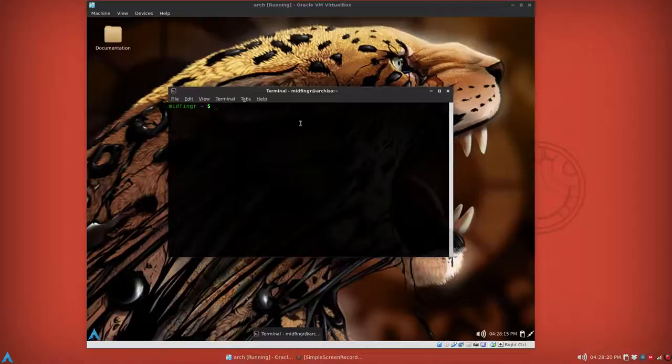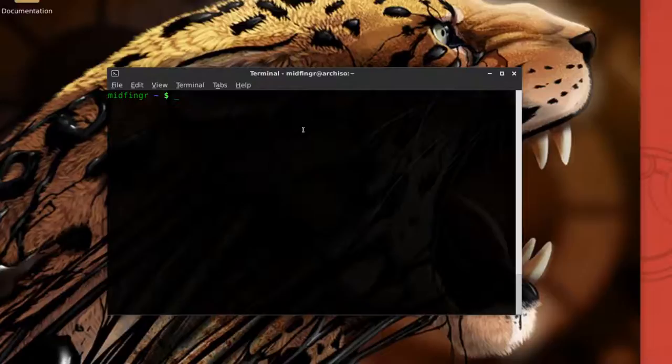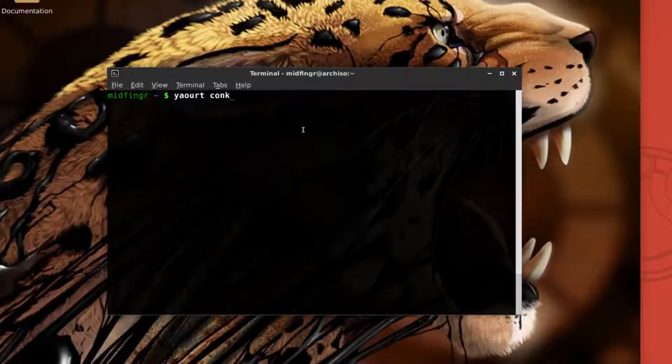In Arch Linux it's fairly easy to install. All you have to have is yaoart which is installed here, so you just type in yaoart and Conky-colors and it's entry number two here. Just enter the number two, press enter.